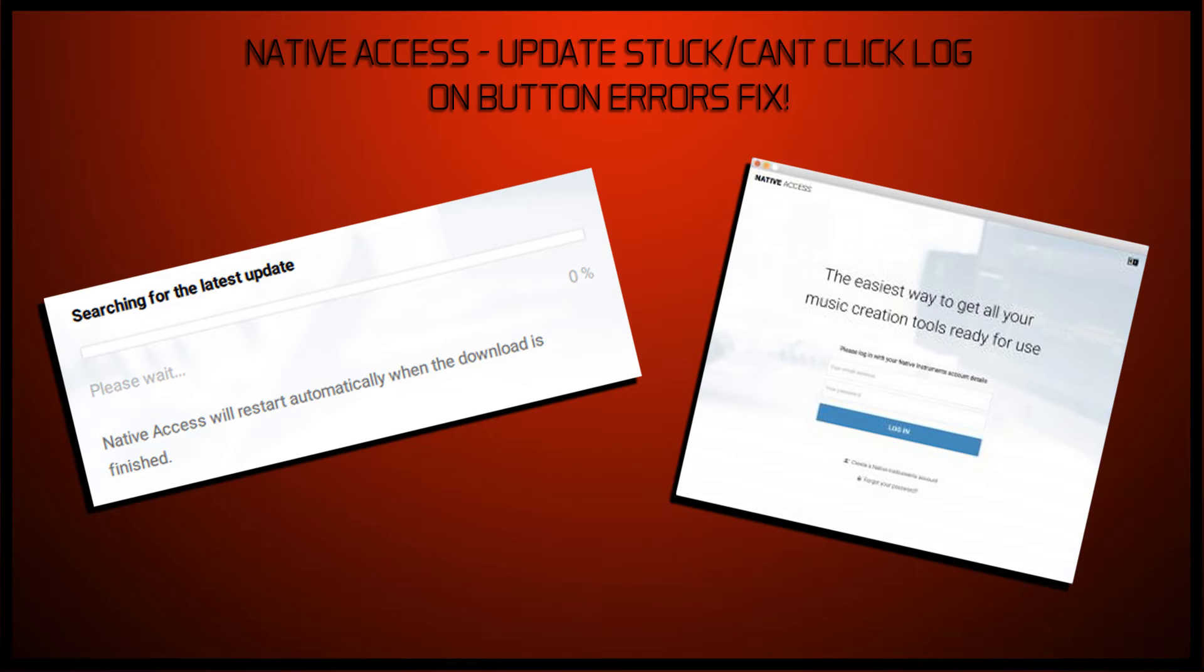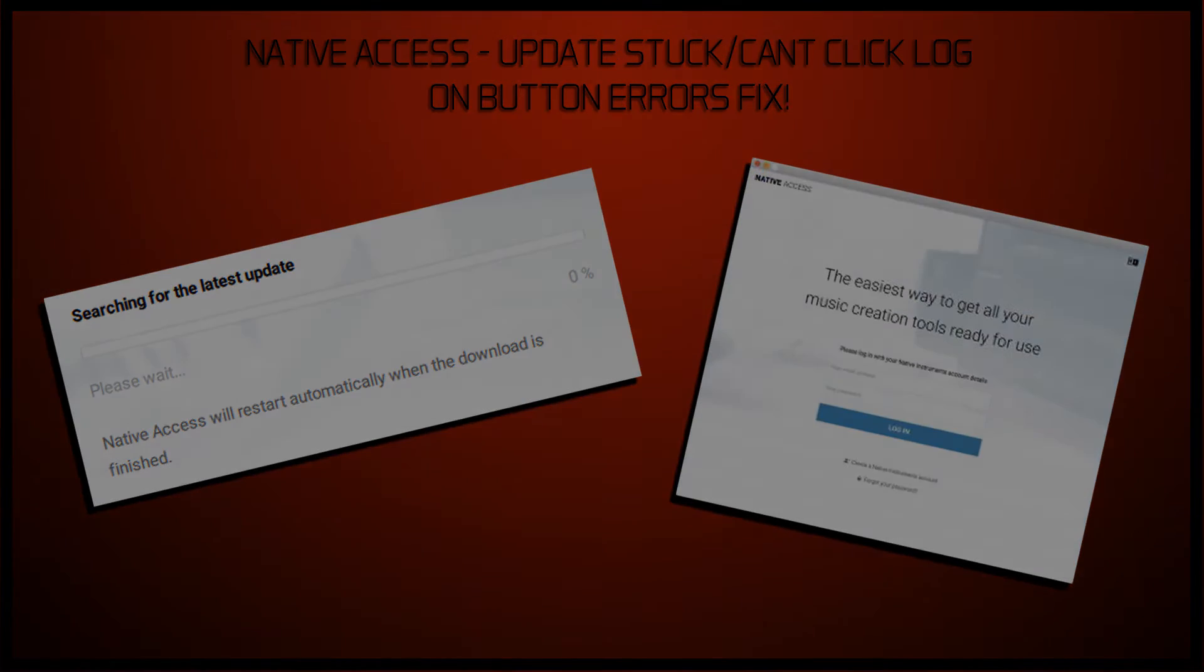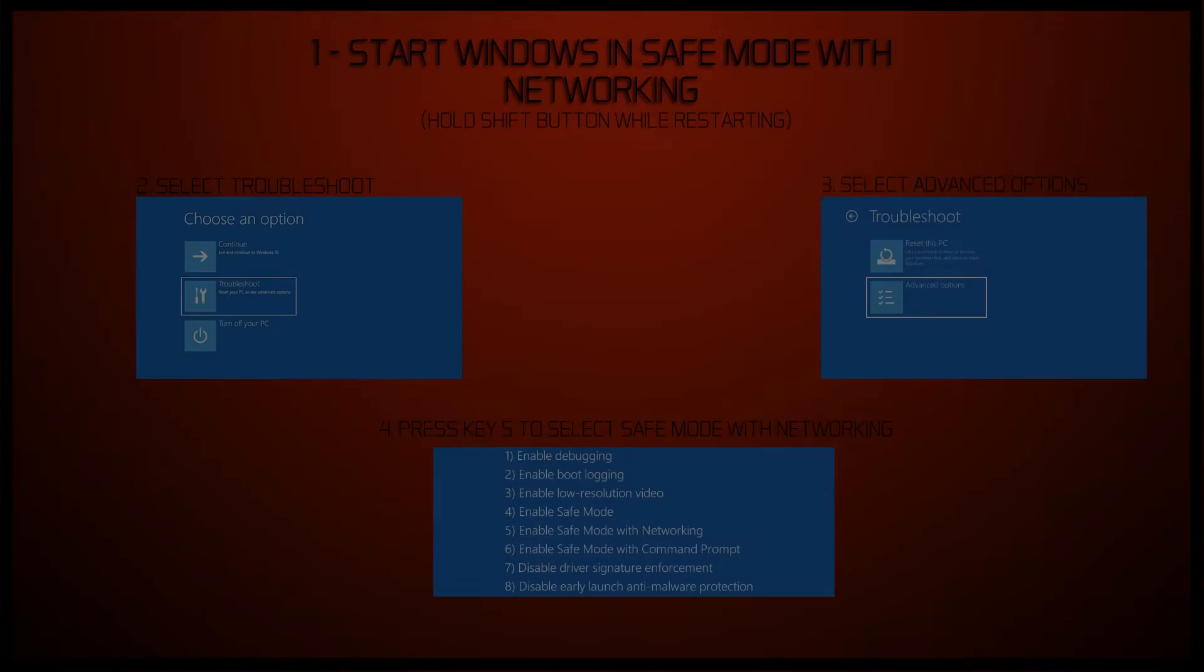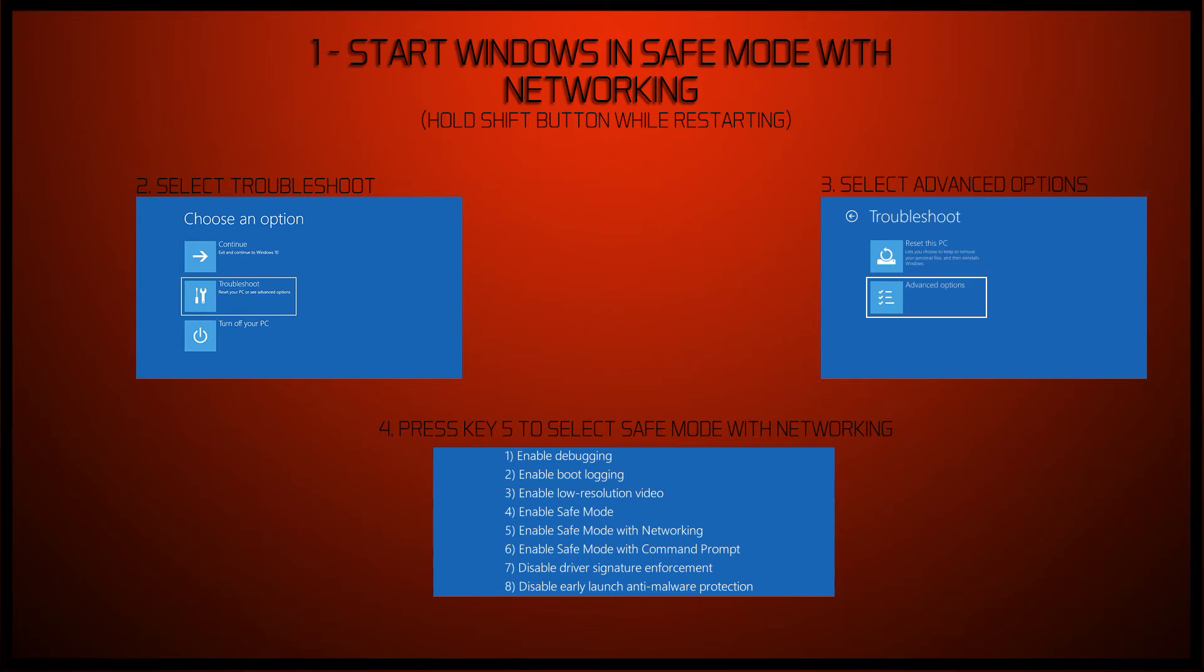So first of all, what you want to do is start your computer or your laptop in safe mode with networking. It's important, so you can obviously connect to the internet. To do that, you hold the shift key whilst you restart your computer, and then you will get troubleshoot options.